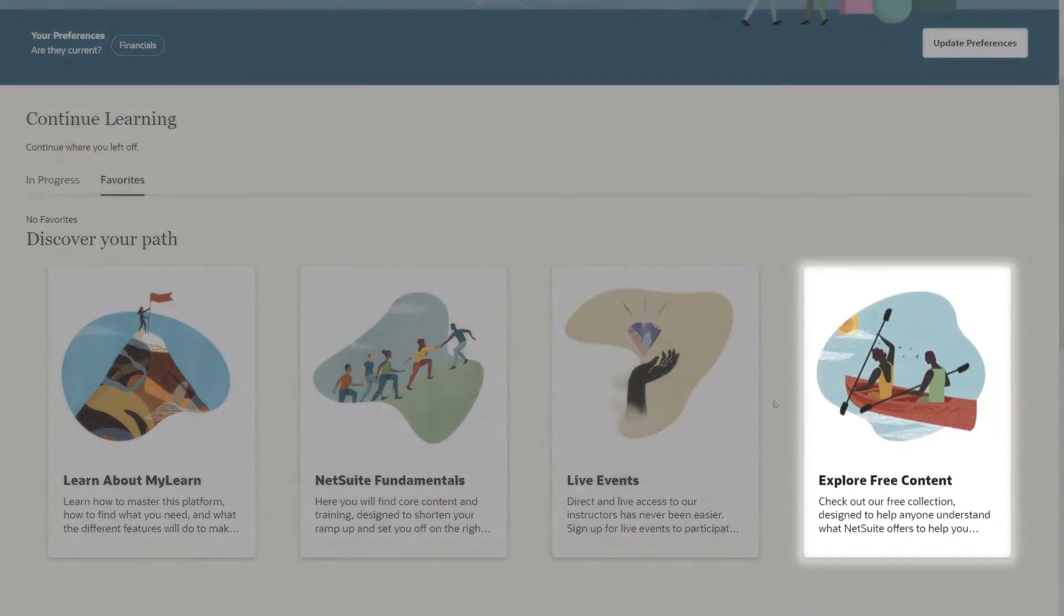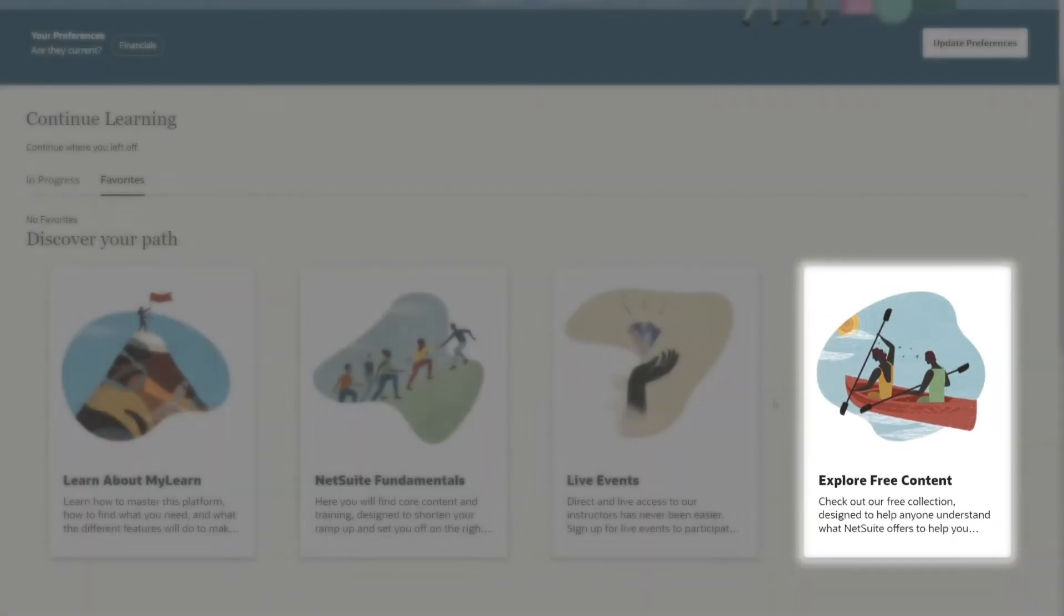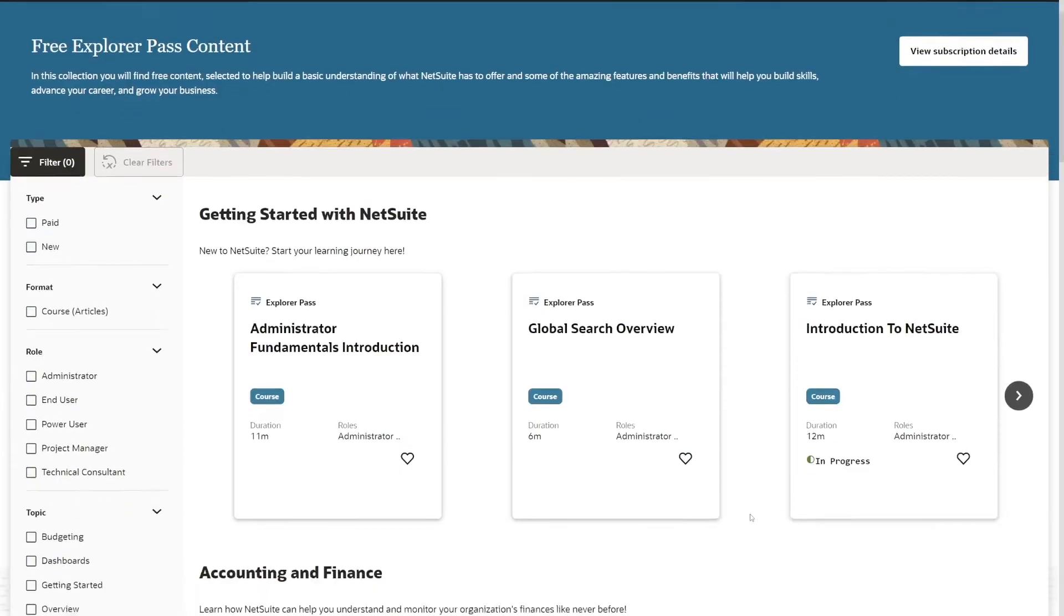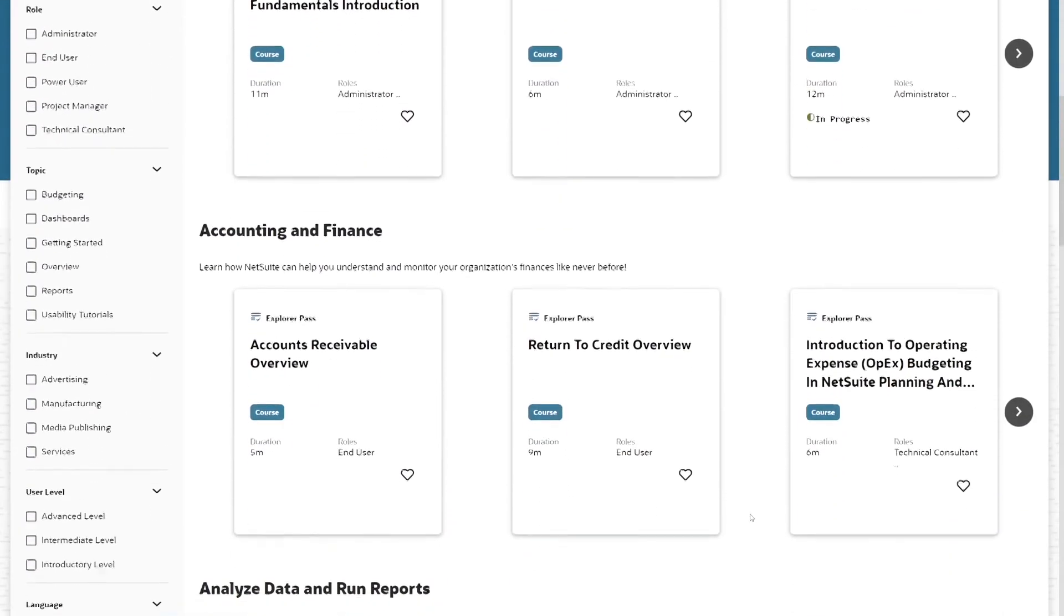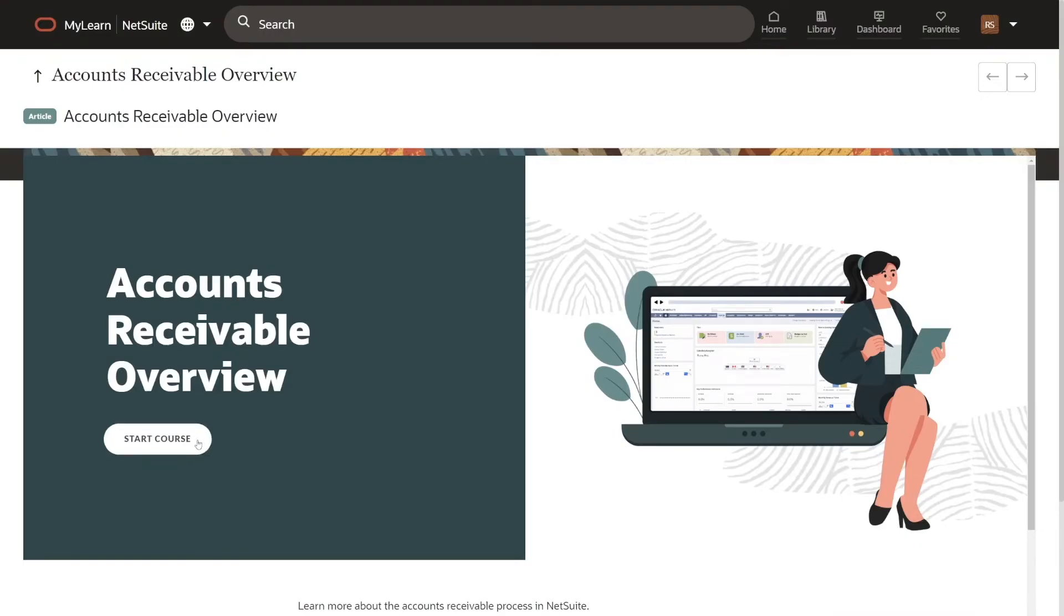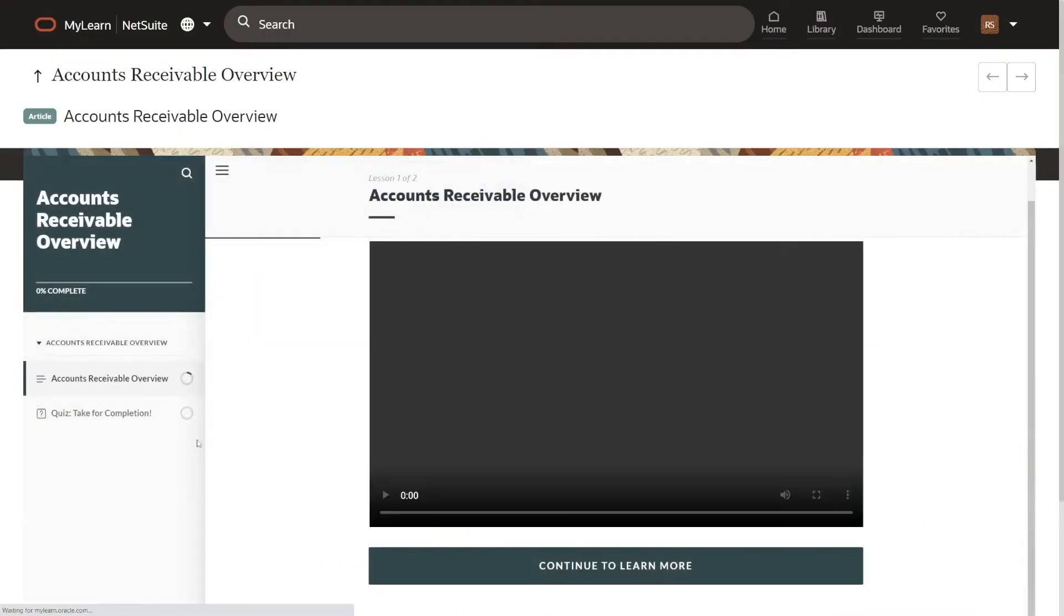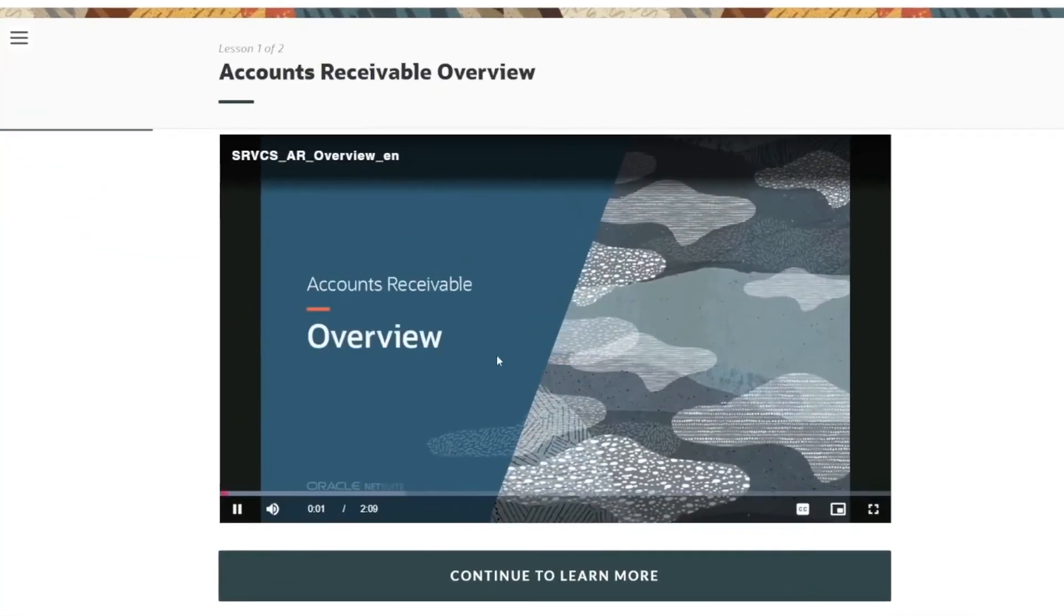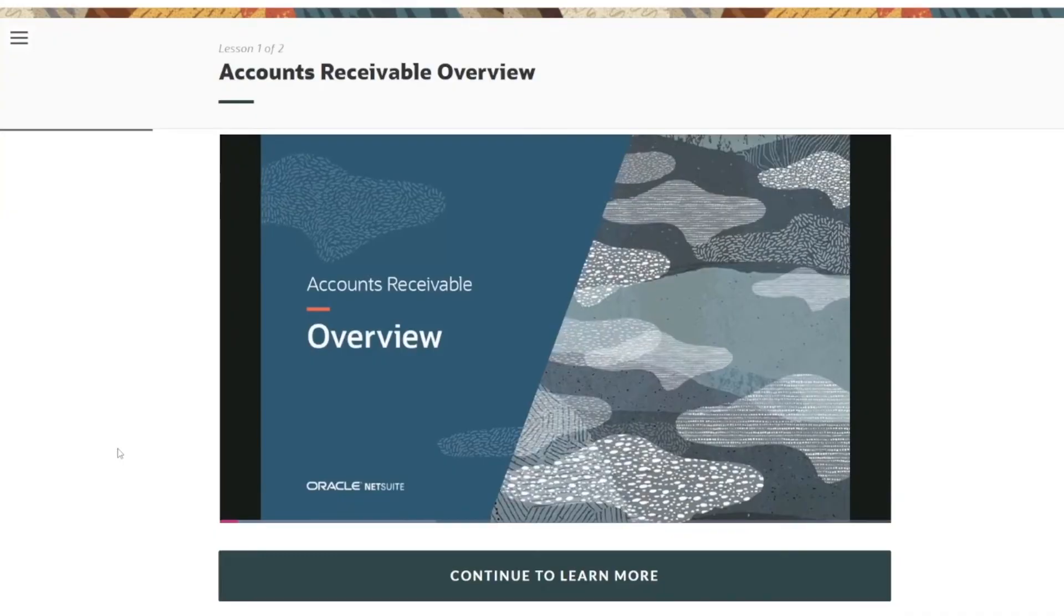Interested in what the LCS company pass has to offer you and your organization? Try our NetSuite Explorer pass and immediately gain access to over 100 free courses that can get you started on your learning journey.